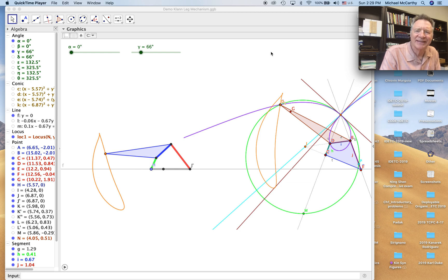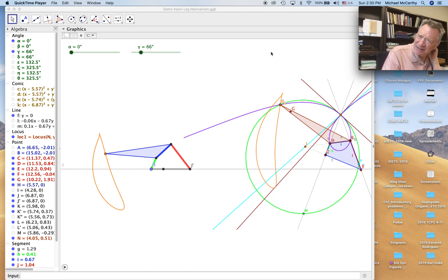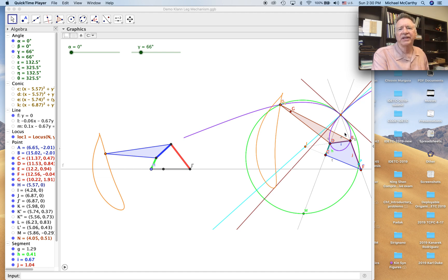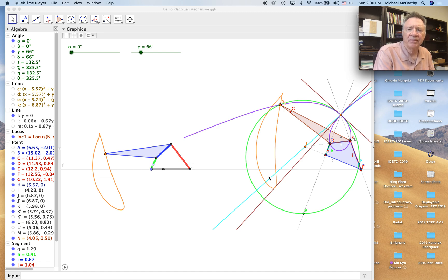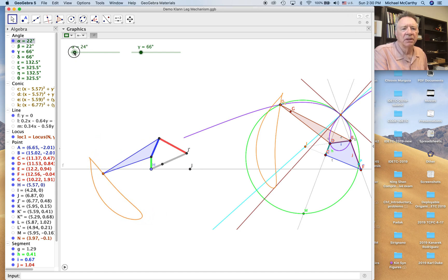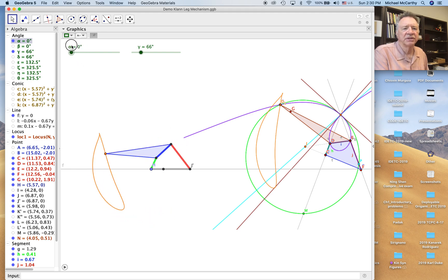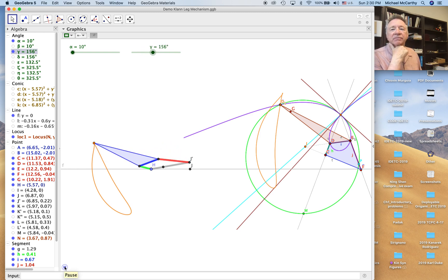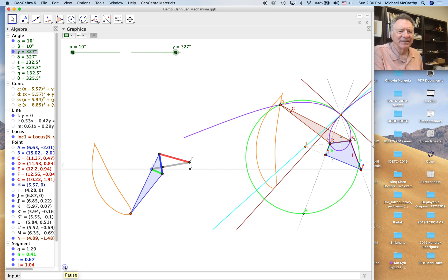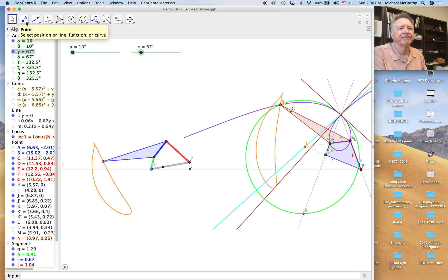We're now going to construct a six-bar mechanism based on the Klann walking leg mechanism — it's essentially a Stevenson six-bar linkage. We're going to start with a four-bar linkage that we've constructed with a particular coupler curve. In this case the coupler curve is generated by Ball's point, so it's got a very straight section. I've copied this over to the side and have the angle alpha to reposition it so the coupler curve faces downwards, and the crank angle gamma can be animated so we can see how the leg moves.